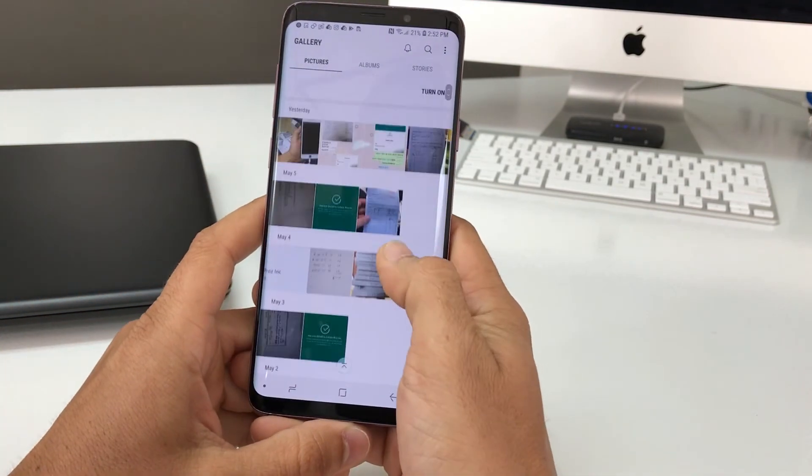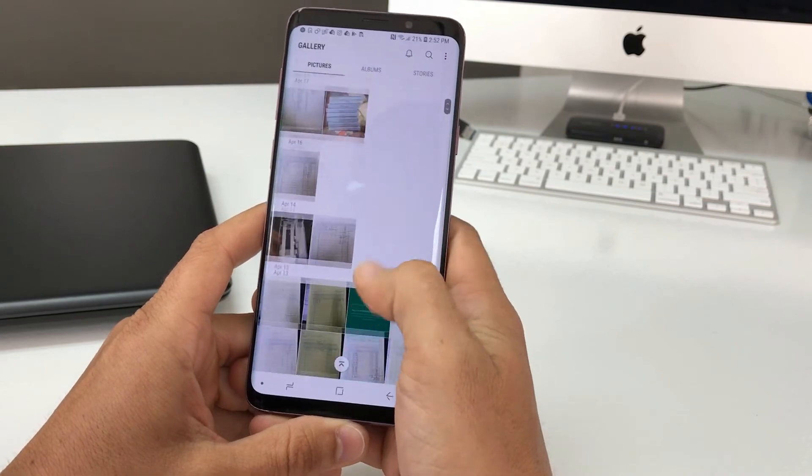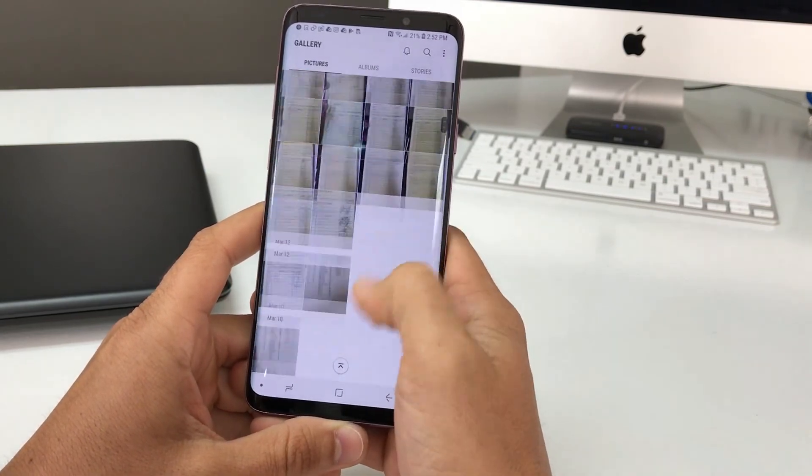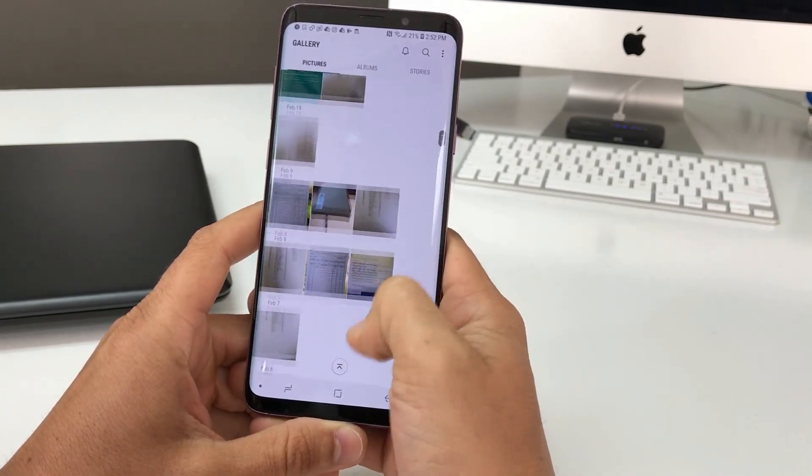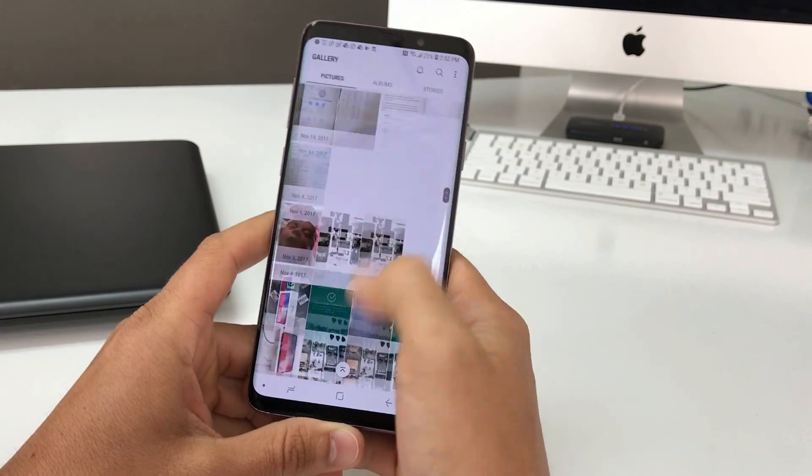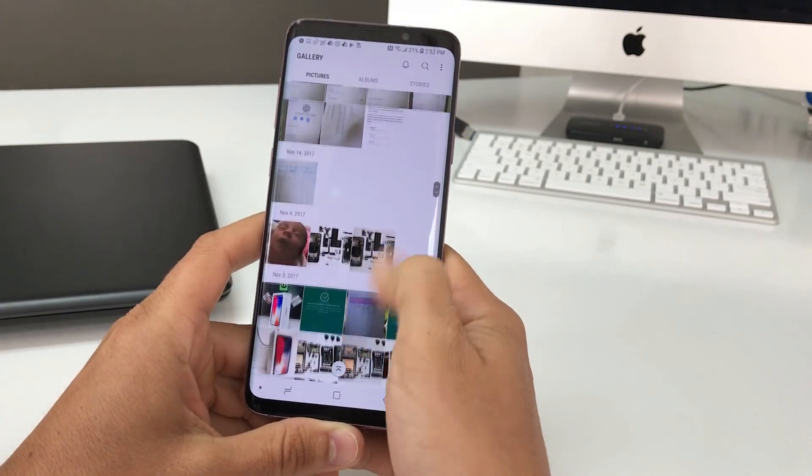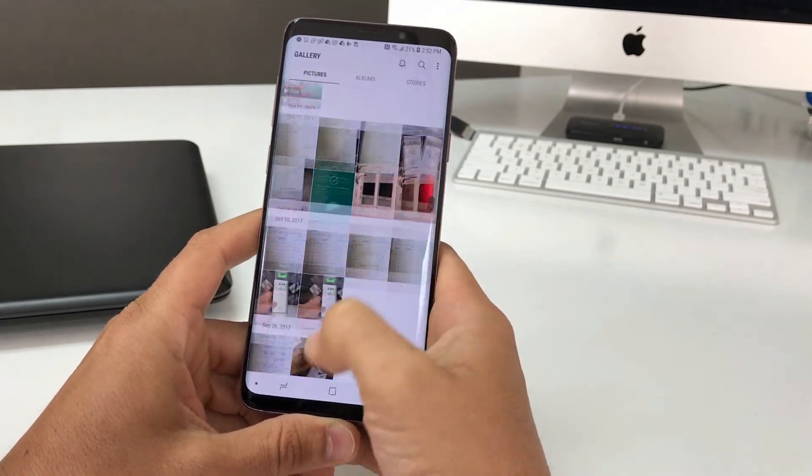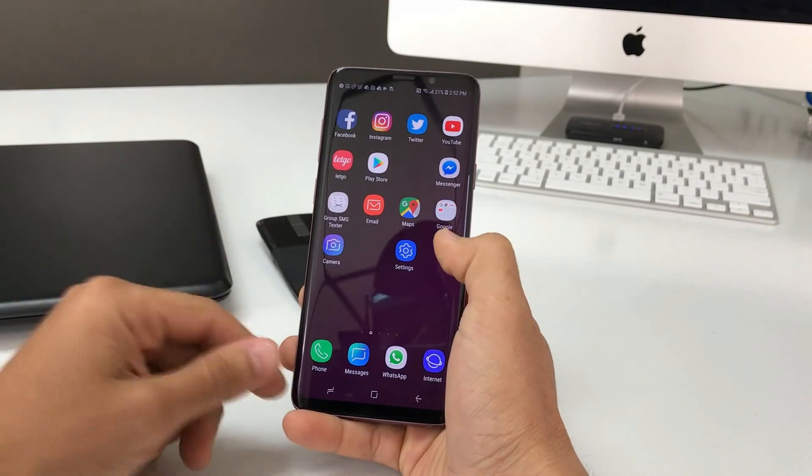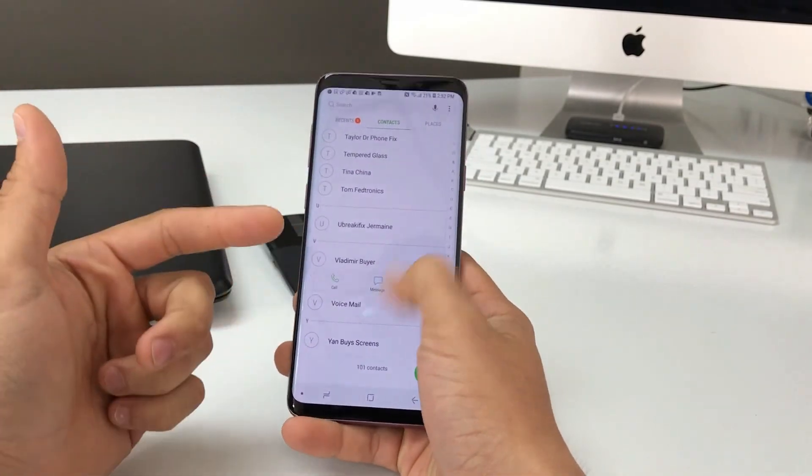Here we're in gallery. As you can see, all of the pictures are being synced here to the gallery, whereas before the pictures weren't on here. So we got the pictures, videos, and the contacts.